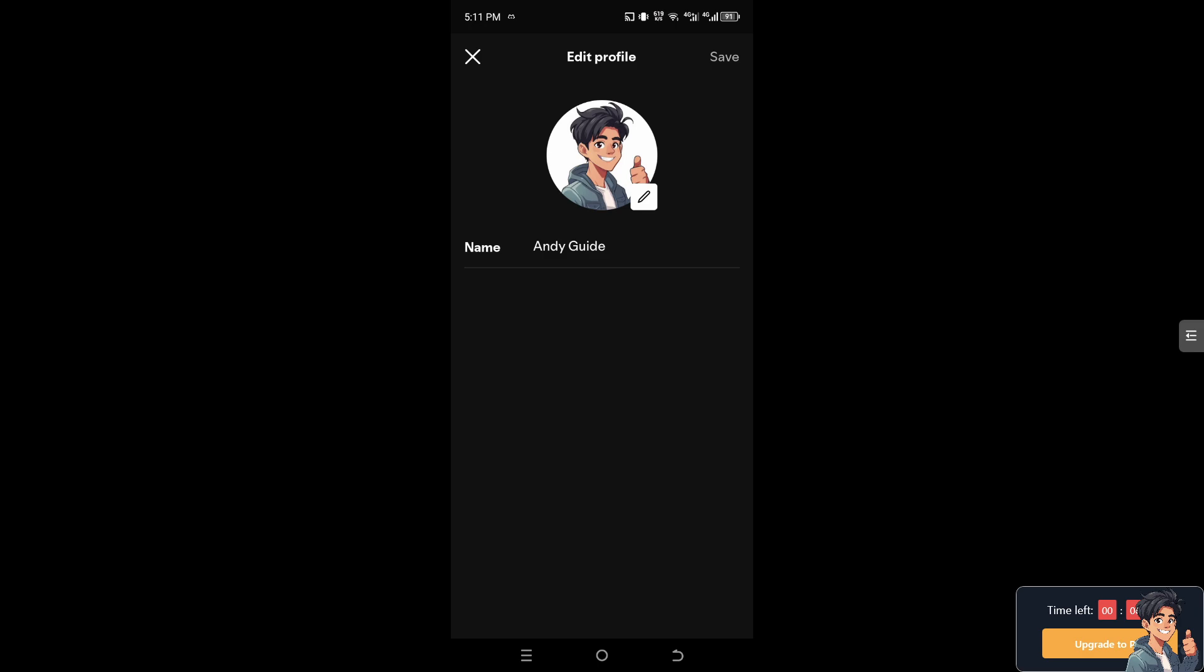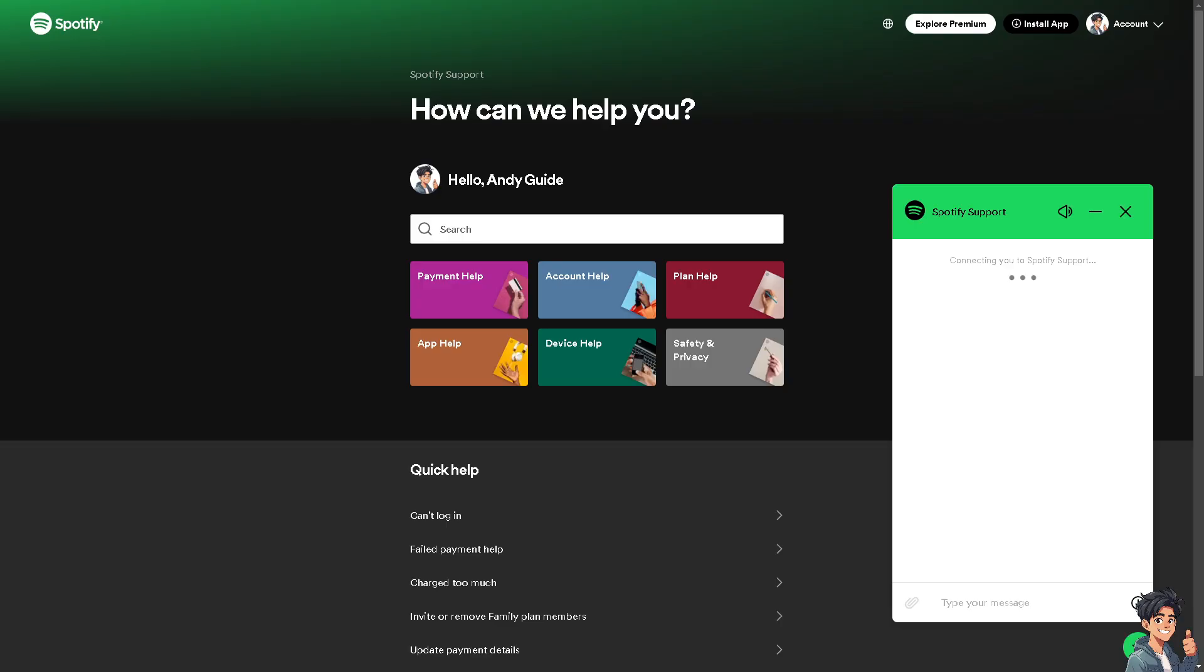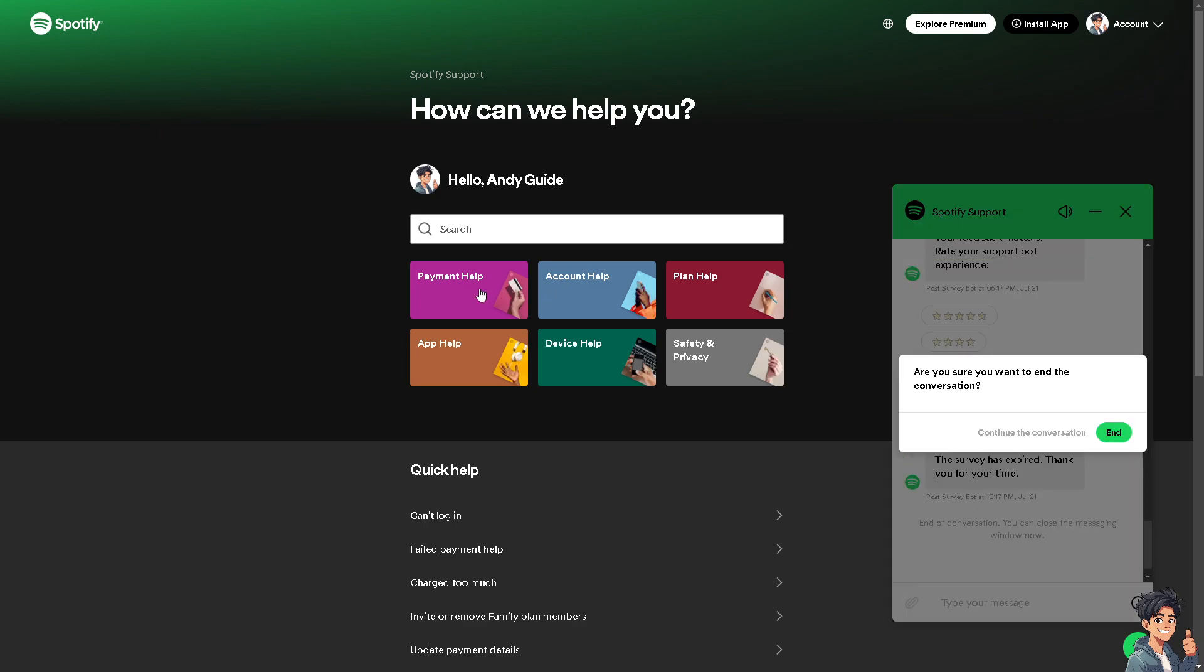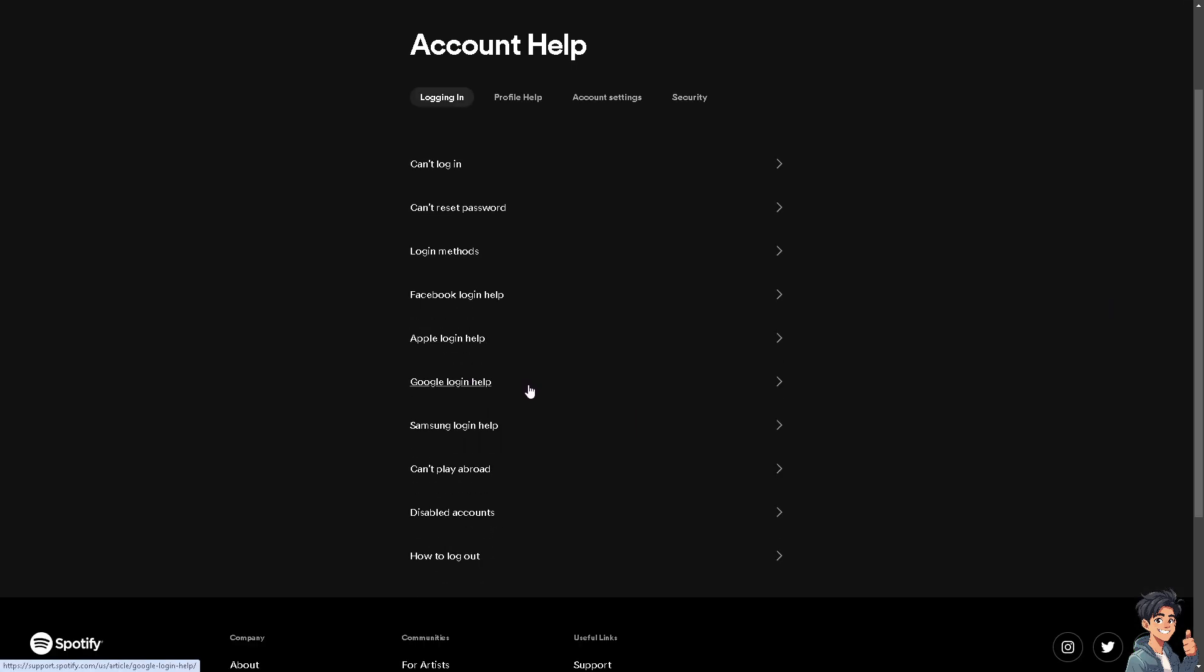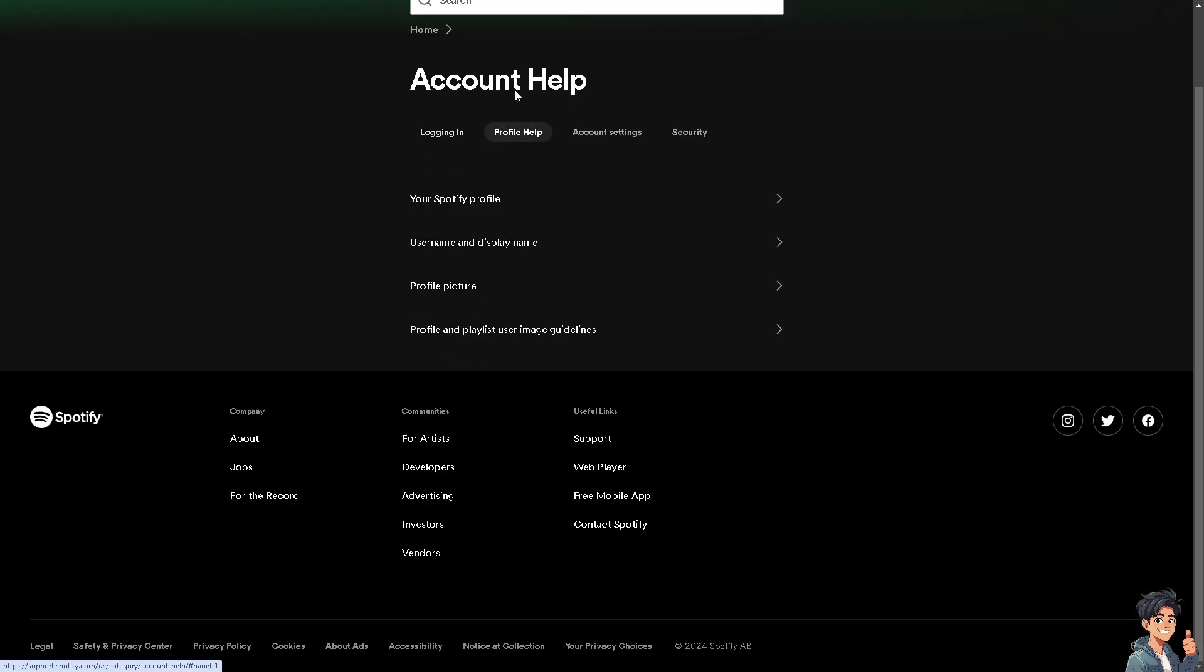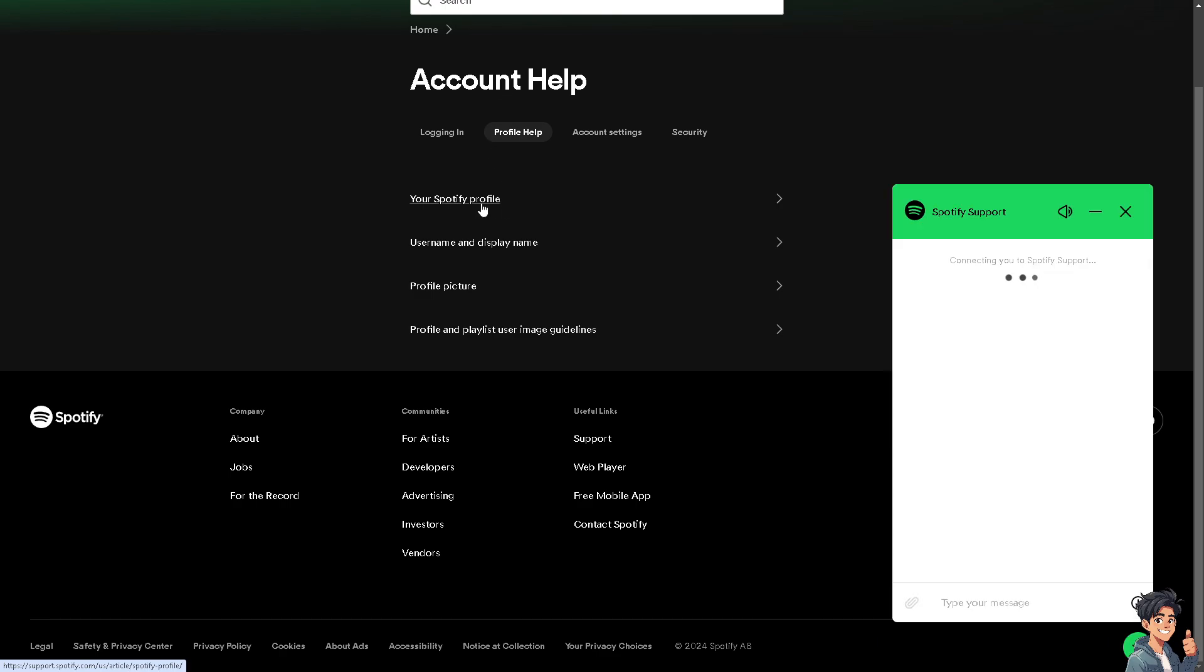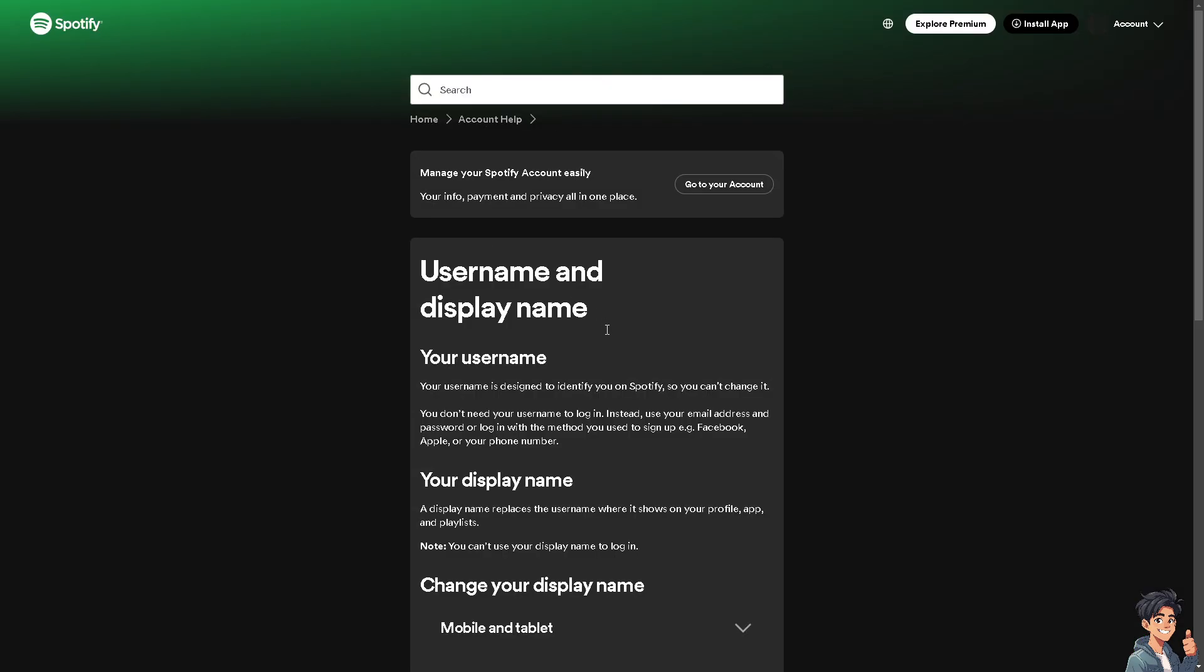Go to the Spotify customer support service. Navigate to account help, which is related to your profile. Click on profile help, then your Spotify profile, and click on username and display name. If you're not satisfied with our video tutorials, you might want to check this resource.